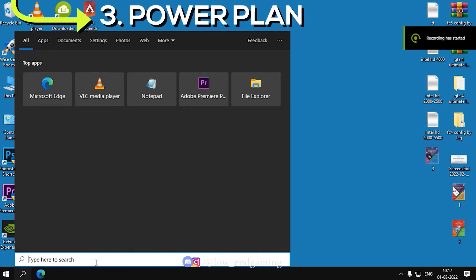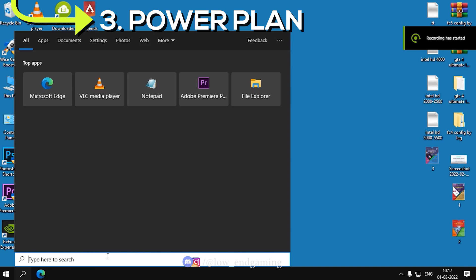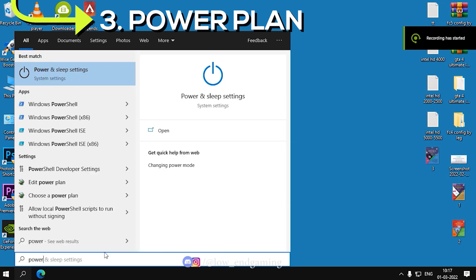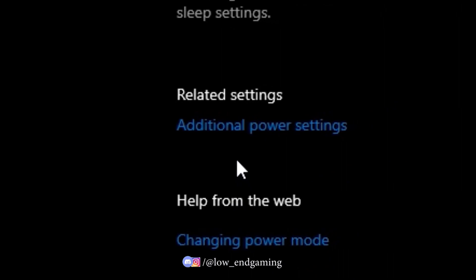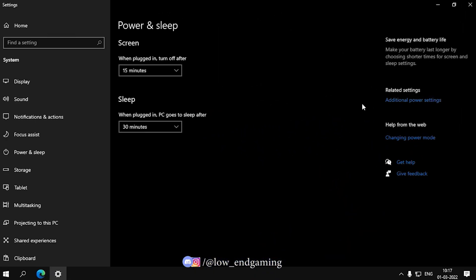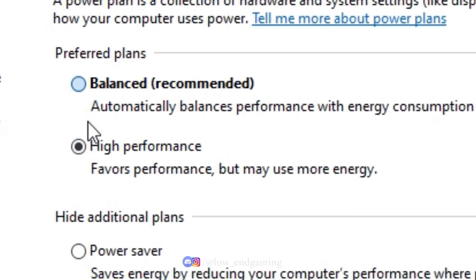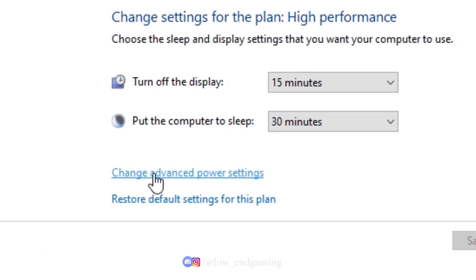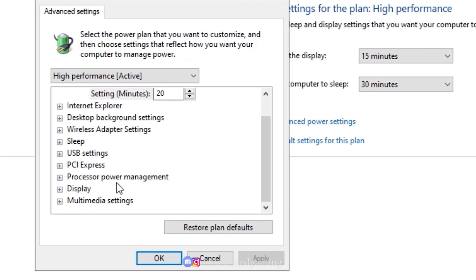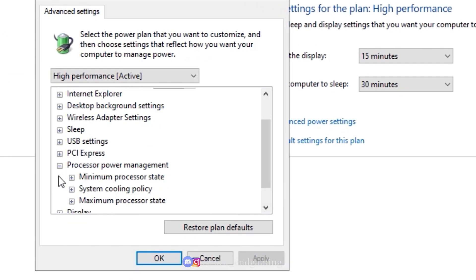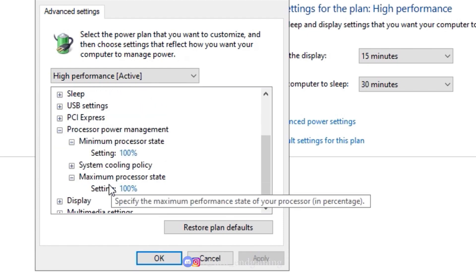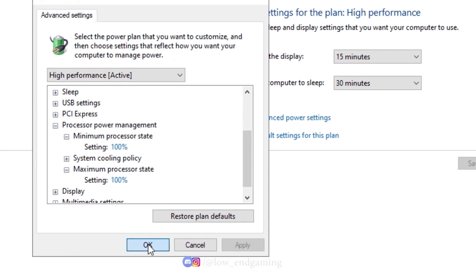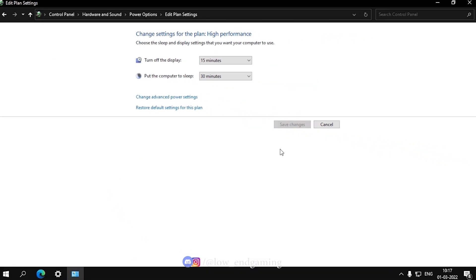Third, search for Power and Sleep Settings and open it. Click on Additional Power Settings and make sure High Performance is selected. Then click on Change Plan Settings. In Advanced Power Settings, under Processor Power Management, make sure that both Minimum and Maximum Processor State are set to 100%, then click Apply.